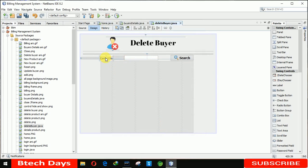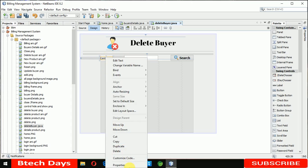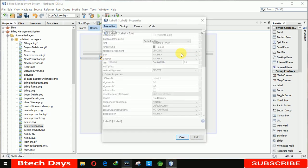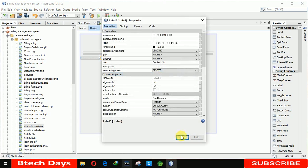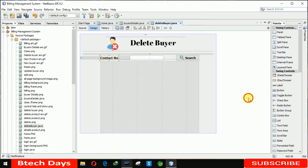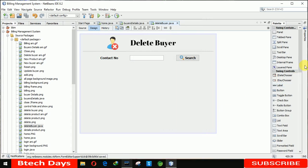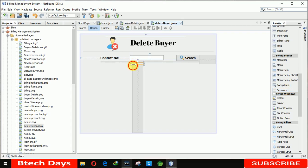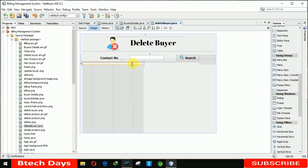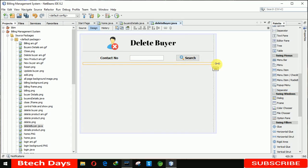Okay, we move to the swing menu and place another separator, increasing the size to 580.